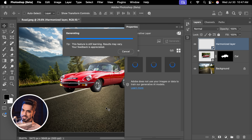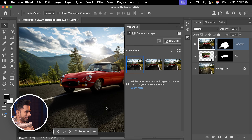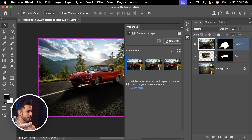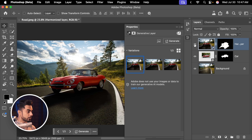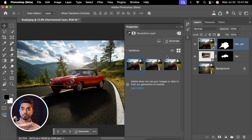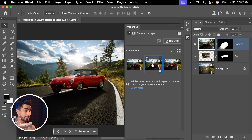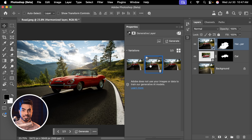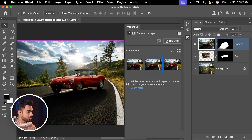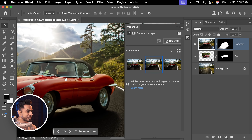Photoshop will take a while to generate a few things, but oh my god, have a look at the results. Here is the before, here is the after, and you get three options — first, second, and third. And the best part is it doesn't change the car; it is the exact same car. Imagine the amount of time it would take if you were to do this by hand.